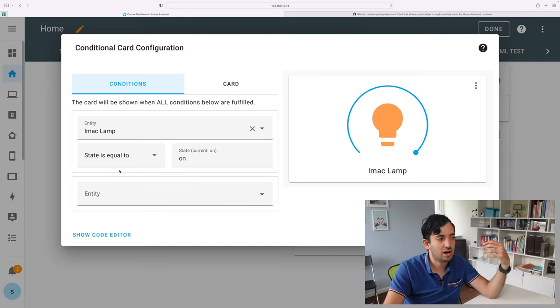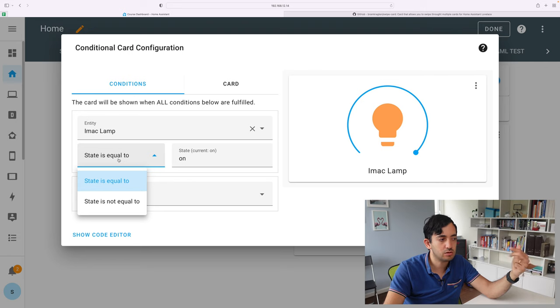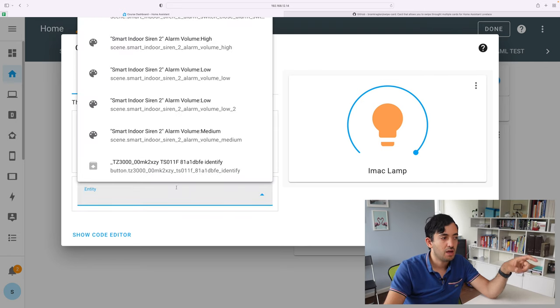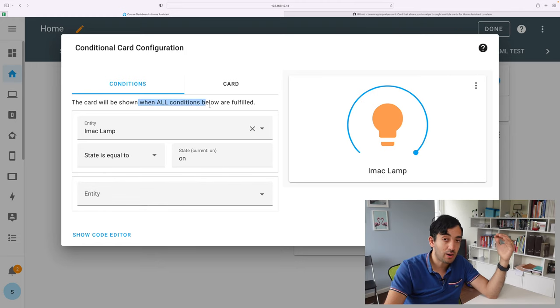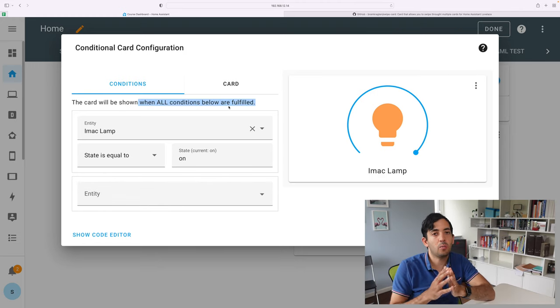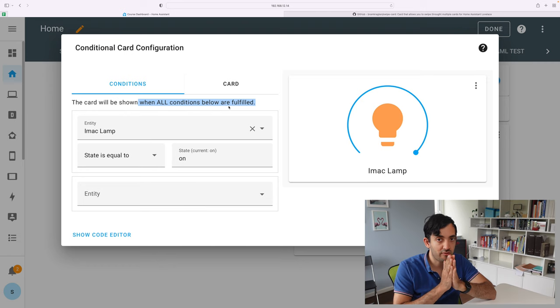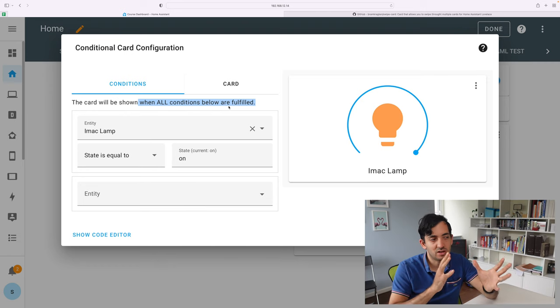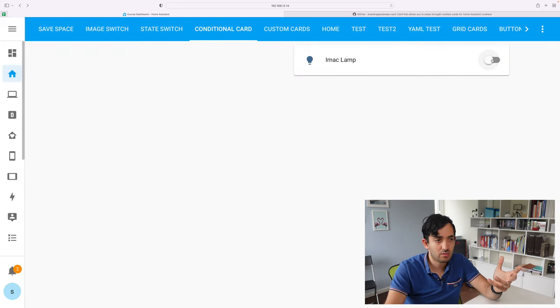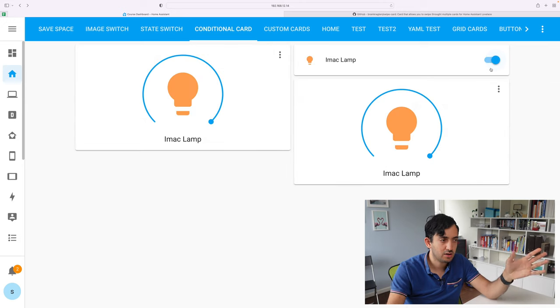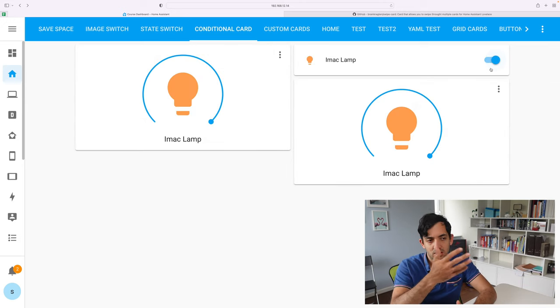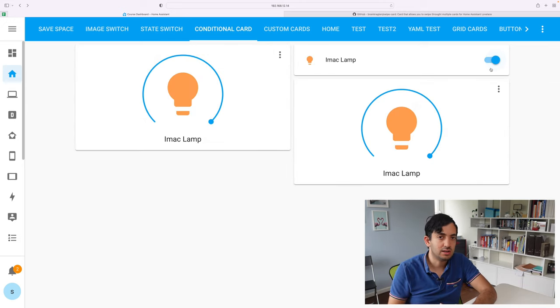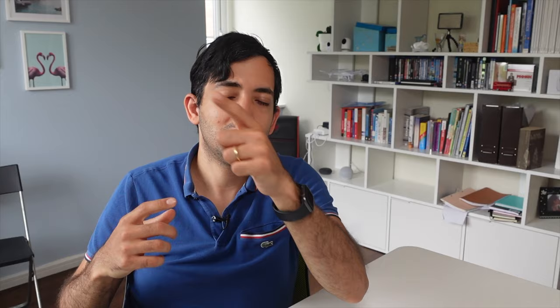Also, you can have states equals to or not equal to. And you can also add multiple entities. And if you add multiple entities, be aware that all conditions need to be fulfilled for this to actually work. So you simply just try it out. Turn off the lamp. Everything is off. Turn it on. And it magically appears. So another space saving tip.